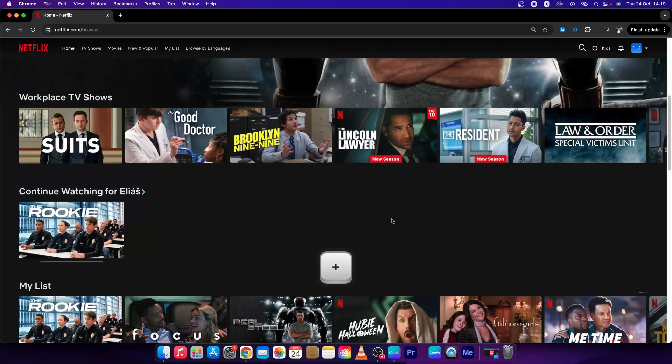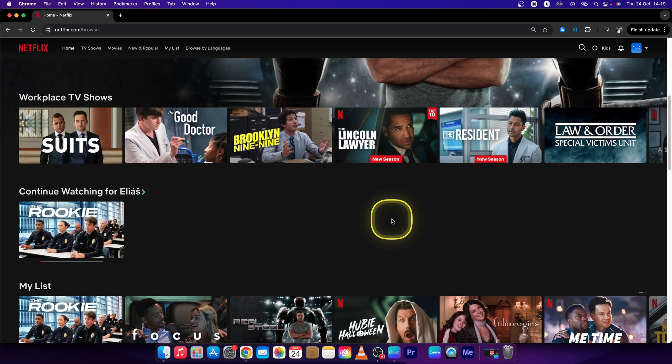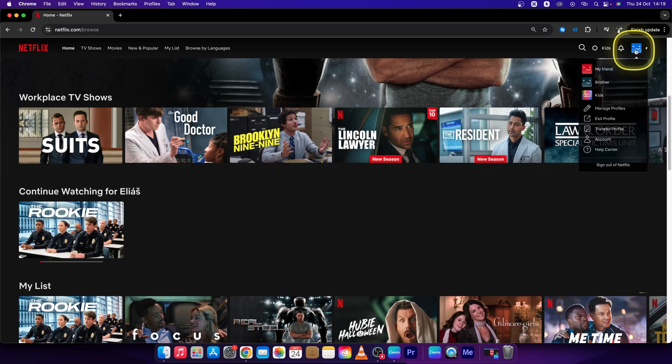Hey guys, my name is Elijah and in this tutorial I want to show you how you can easily change the email in your Netflix account. First step, log into Netflix and go right here to this profile picture and choose Account.